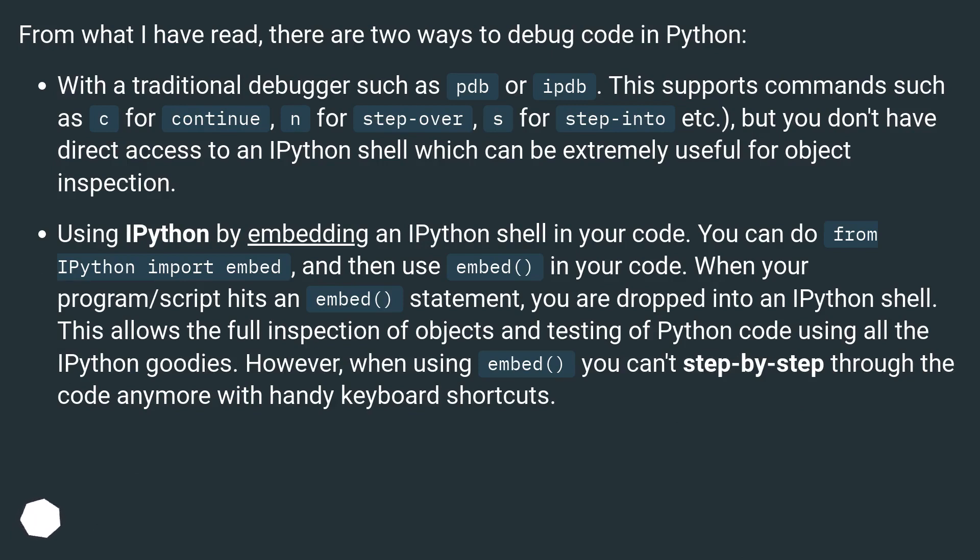With a traditional debugger such as pdb or ipdb, this supports commands such as c for continue, n for step-over, s for step-into, etc. But you don't have direct access to an IPython shell which can be extremely useful for object inspection.